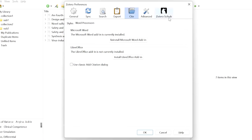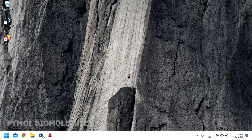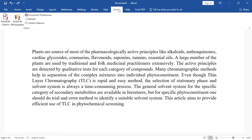You can also integrate Sci-Hub into Zotero and download many articles directly inside Zotero, which is very handy. Click OK, and then the Zotero tab will be visible in Microsoft Word.